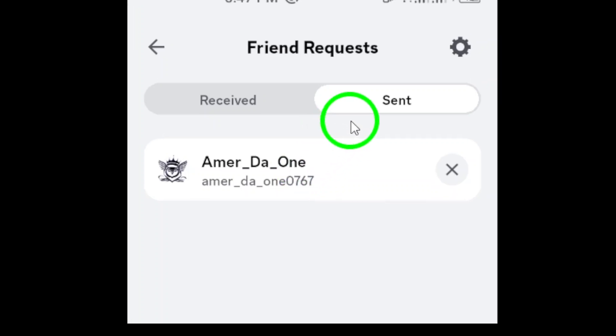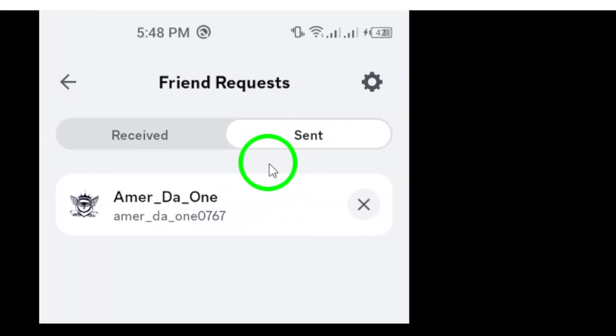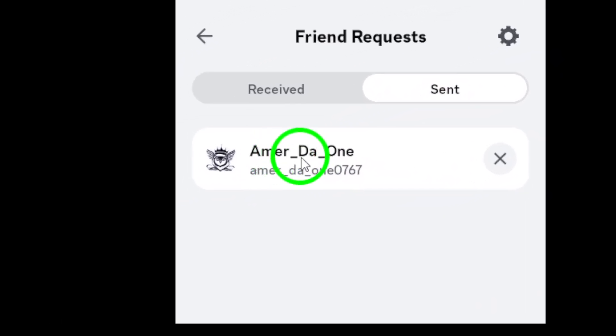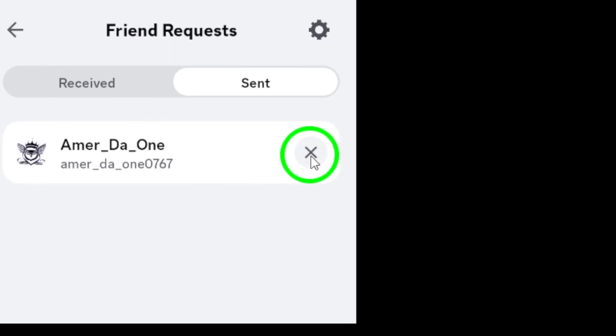From here, select sent to view all the friend requests that you've sent. This section is crucial because it shows you the names of users awaiting your connection. Lastly, to cancel a request, simply find the user you want to remove and tap the X icon next to their username.